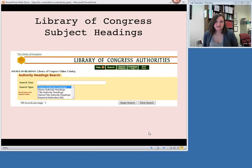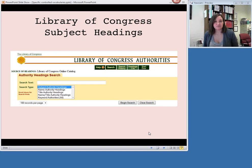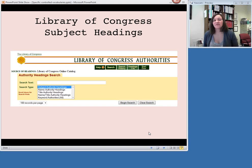More specifically within the Library of Congress authorities is the Library of Congress subject headings. This deals, as you can probably guess, with subject terms. When you go to authorities.loc.gov and do a search, you can choose subject authority headings — the first option from the search type menu — and that will let you search the subject headings.